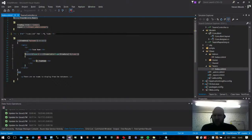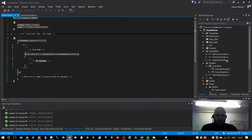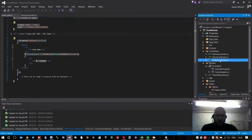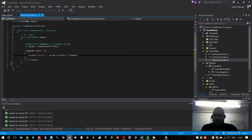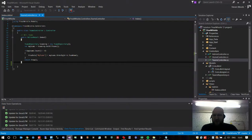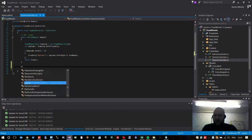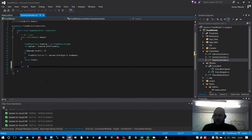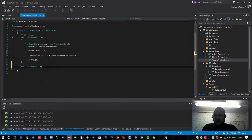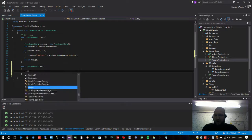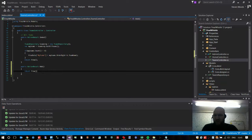What we need to do is go to our controller and create a new method called 'add' — public ActionResult Add, return View.